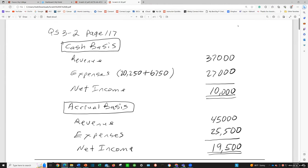It says that in its first year of operations, Roma Company reports the following. Compute Roma's first year net income under the cash basis and the accrual basis of accounting. Let's start out with cash basis.